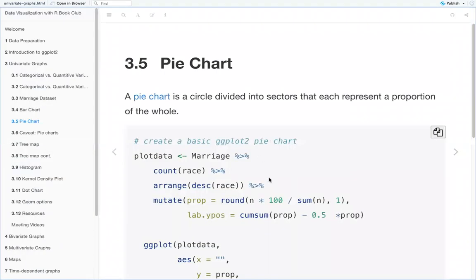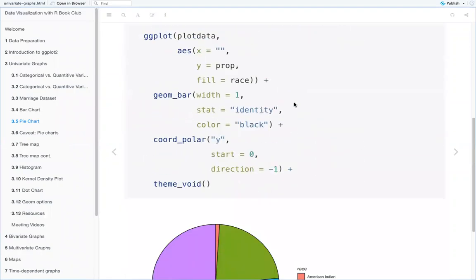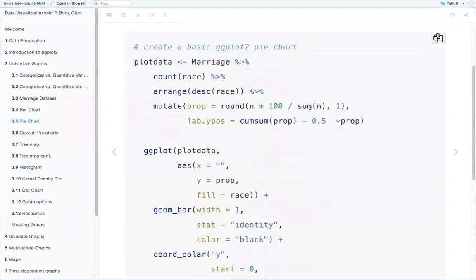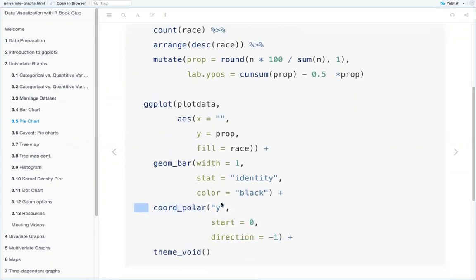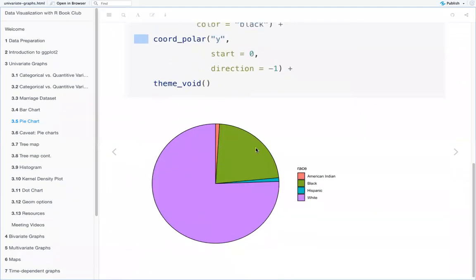We also have the pie chart, where a pie chart is a circle divided into sectors, with each sector representing a portion of the whole. ggplot2 doesn't actually have a geom for pie charts themselves — you actually have to use geom_bar and then add something called coord_polar.